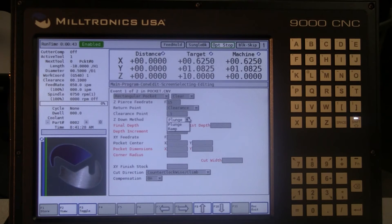The Z down method is another drop down menu. The choices are either plunge or ramp. Ramp allows you to specify an angle of entry for the tool.